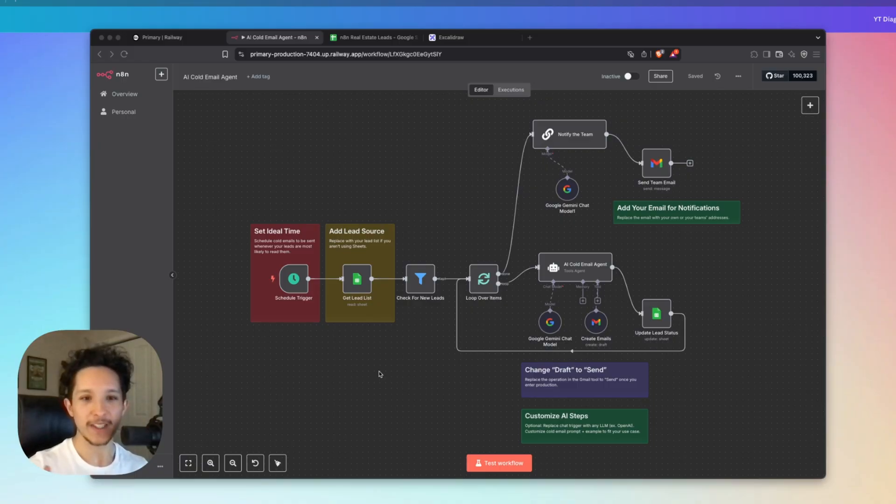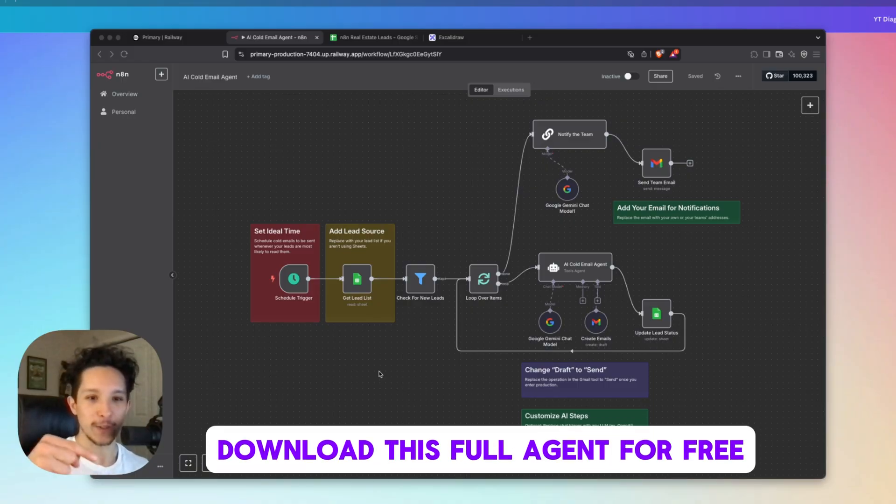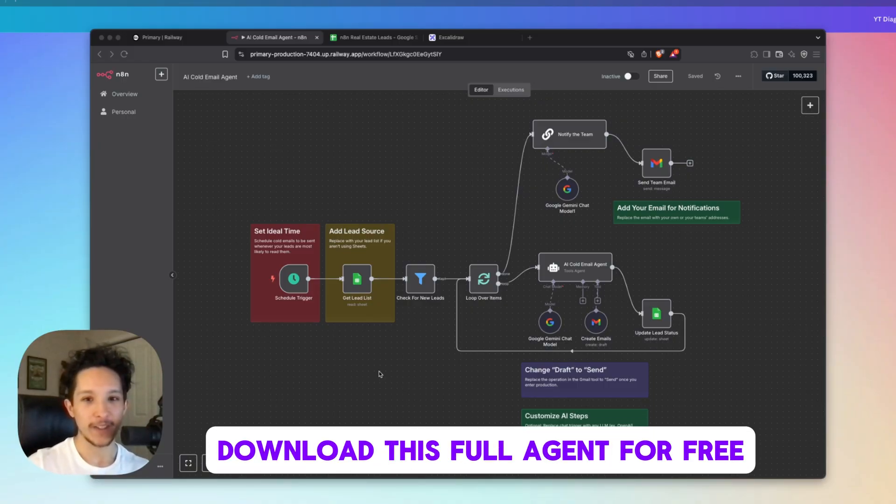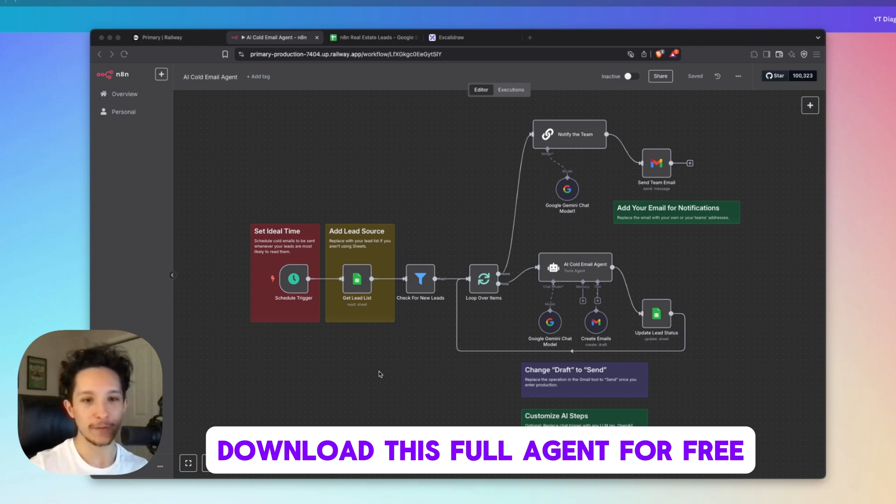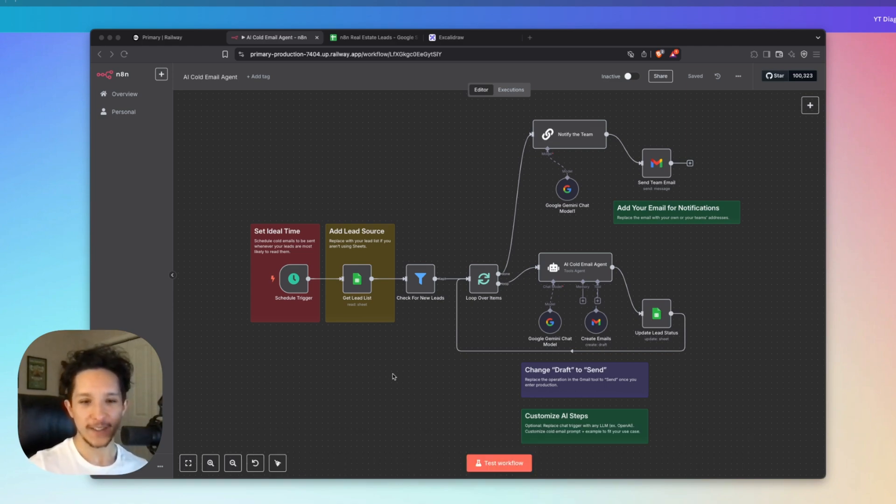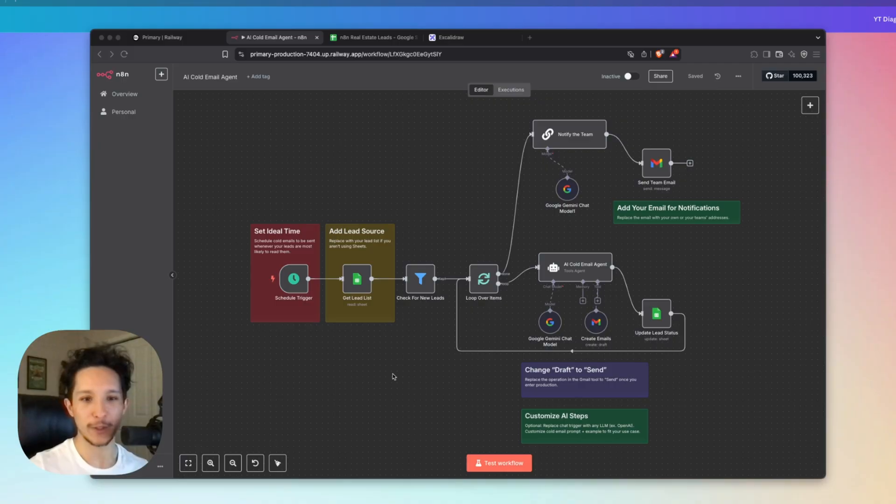And by the way, if you guys want this exact agent, you can head down into the resources in my description and you can download this entire agent right here completely for free as my gift to you for watching this video. With that said, let's test this agent out right now and get some cold emails generated.